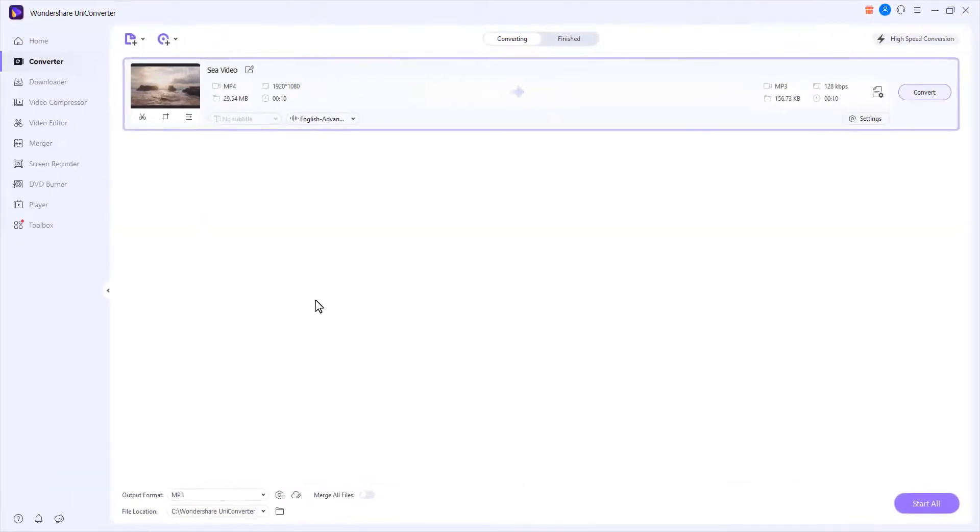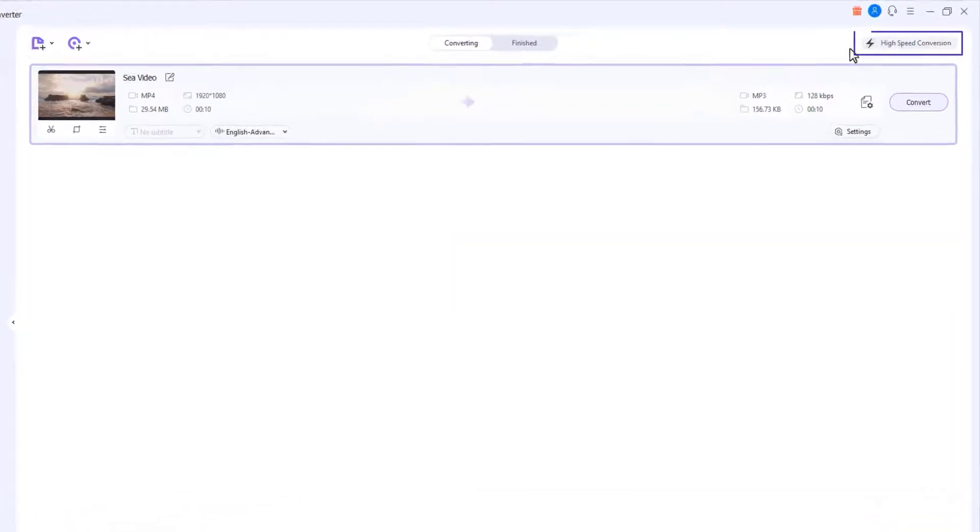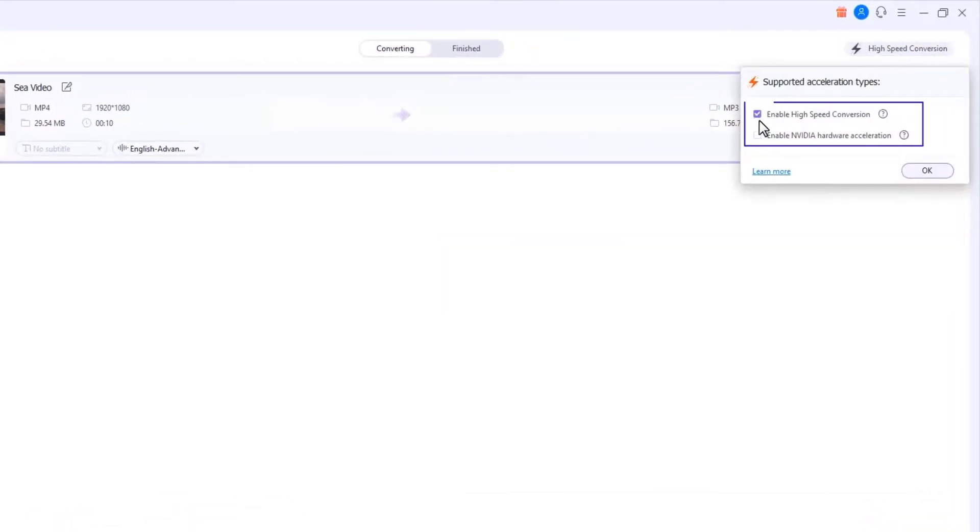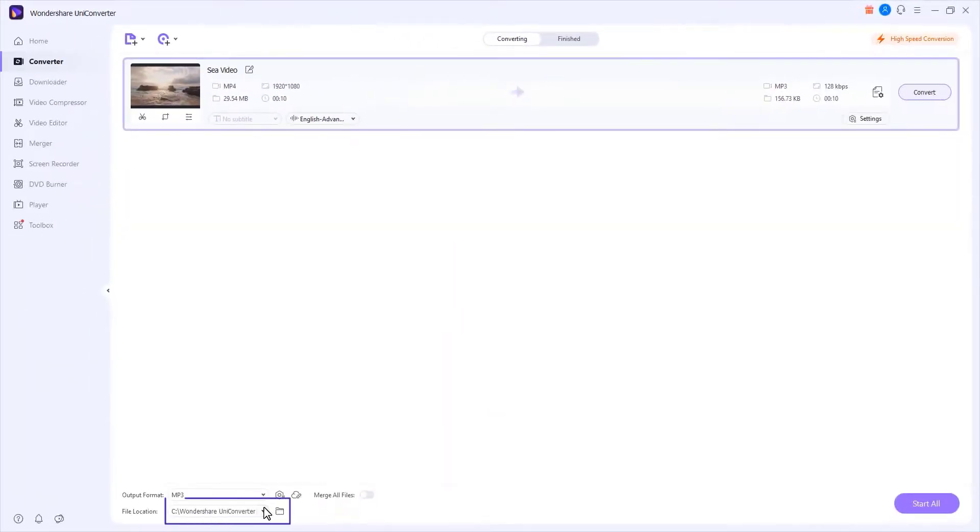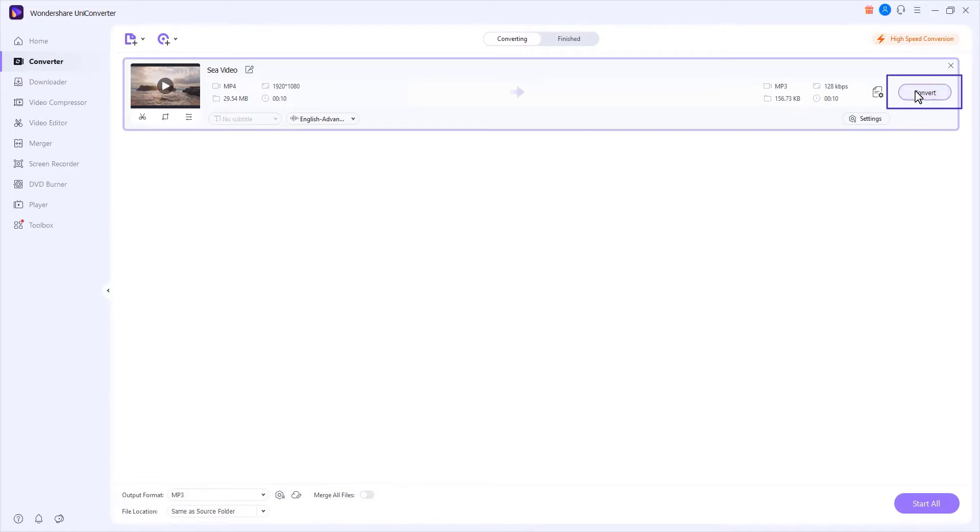Convert video to audio. Choose the high speed conversion, select an output folder in the file location field and click Convert.